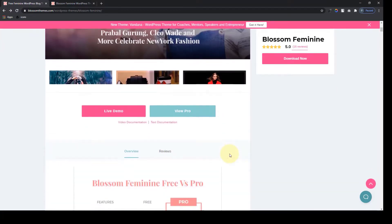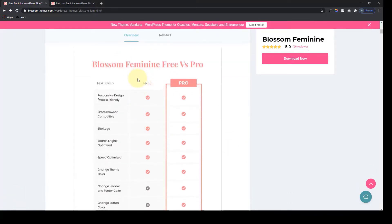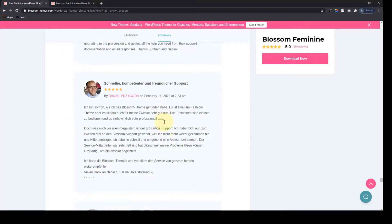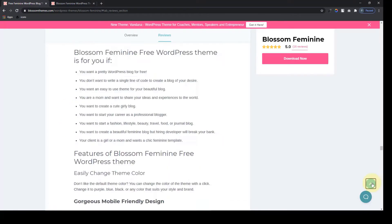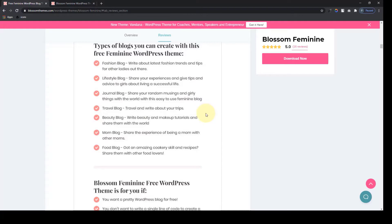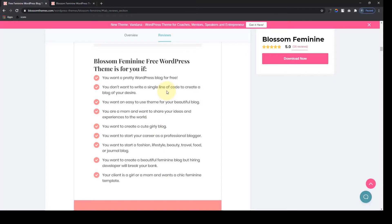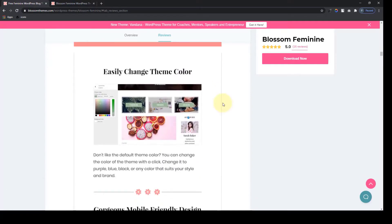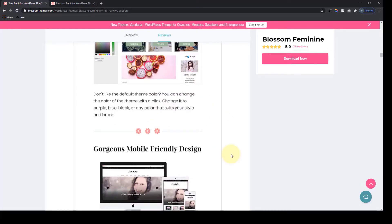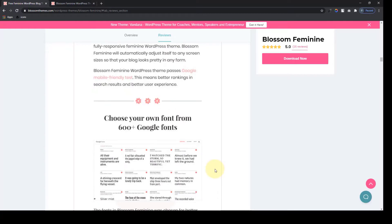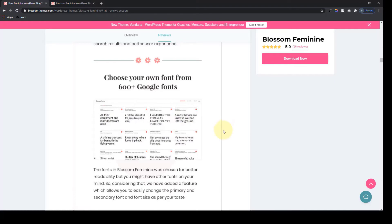Let's go ahead and explore the features. The very first thing you will see is the differences between the free and the pro version side by side. After the side-by-side comparison, here are the types of blogs you can create with the Feminine WordPress Theme. With the Blossom Feminine Free Theme, you can easily change the theme color with just a click. And since more than 50% of Google searches are done on mobile phones, Blossom Feminine is designed to automatically adjust itself to any screen size. We have 600+ Google fonts, and you can choose your own fonts.